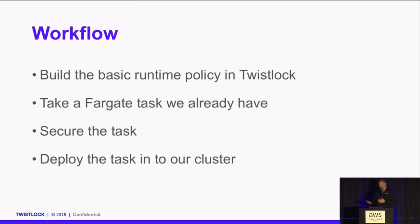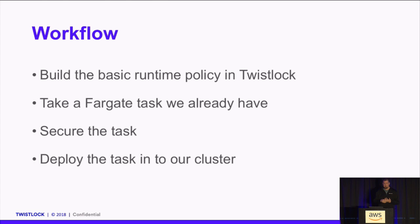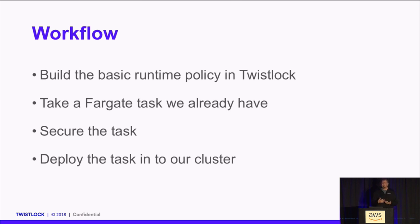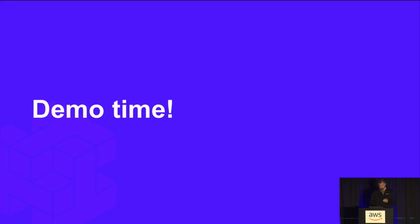So the next thing I'm going to go into is a demo. And just kind of step you through what you should expect. We're going to build a basic runtime policy specifically for Fargate and Twistlock. We're going to take one of the Fargate tasks that we already have created and we're going to build the JSON. We're then going to secure that task and deploy that task into a cluster and then exploit it. And we'll see the output within the Twistlock console. It's demo time.